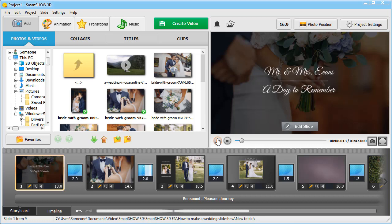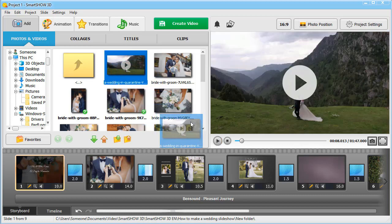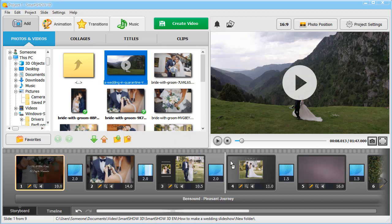Want to add videos to your slideshow? It's easy! Just select a clip and drag it to the timeline.